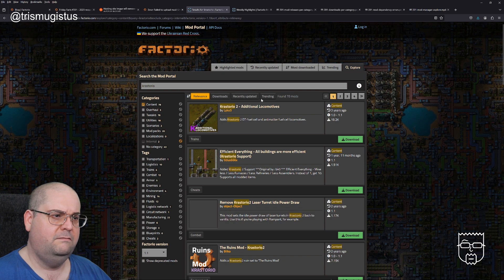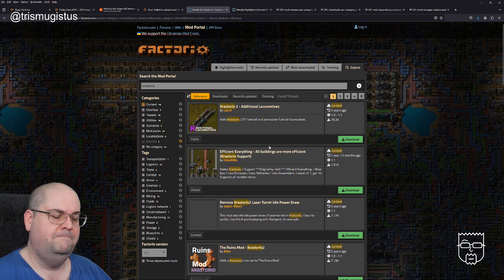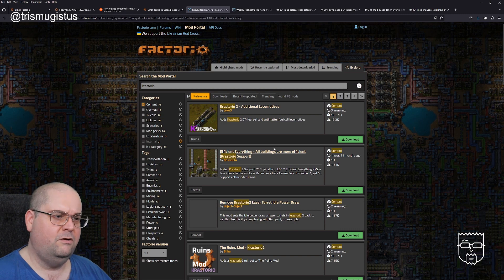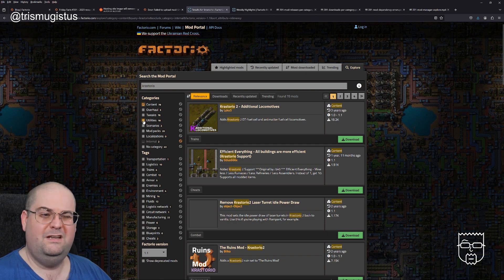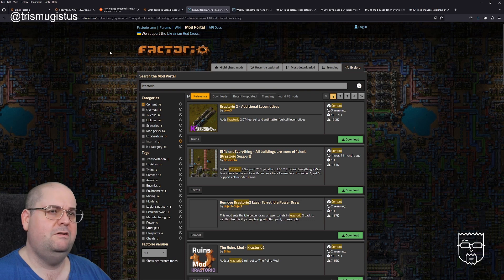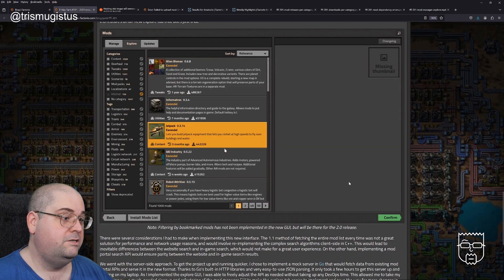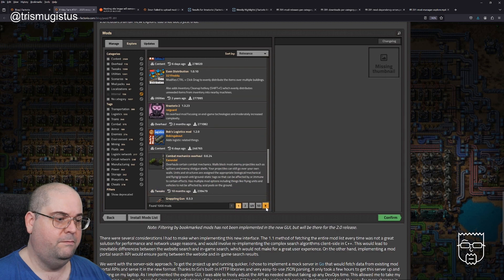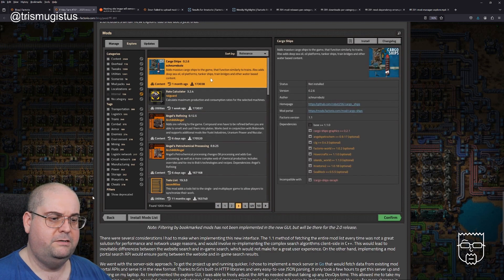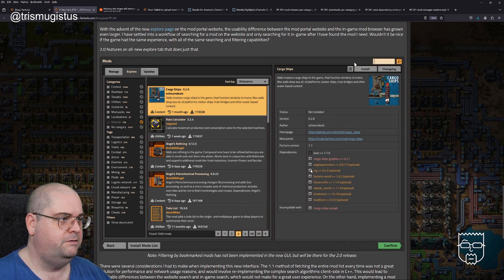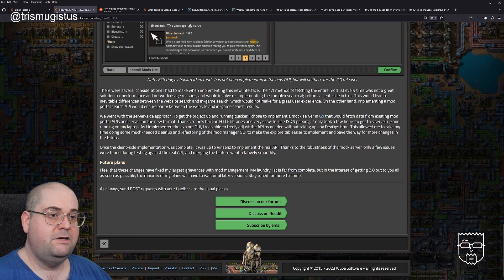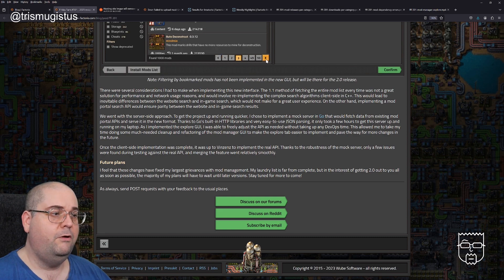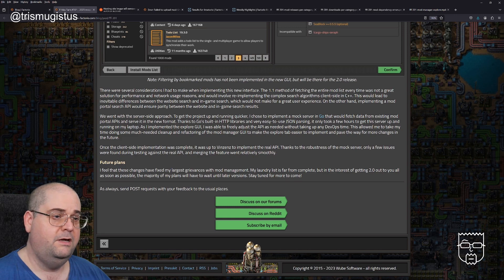Installing mods. In 1.1, the install tab of the mod manager is relatively simple. You have a list of mods with some basic sorting and filtering options and an info pane to show mod details. The game fetches the entire mod list and creates the entire table at once, leading to noticeable performance issues. With the advent of the new explore page on the mod portal website, the usability difference between the mod portal website and the in-game mod browser has grown even larger. 2.0 features an all new explore tab that does just that.